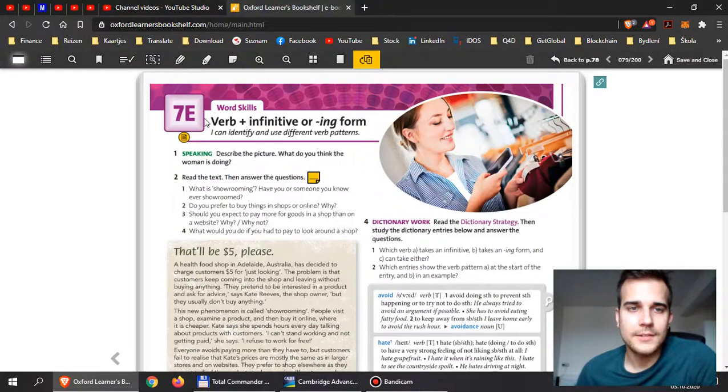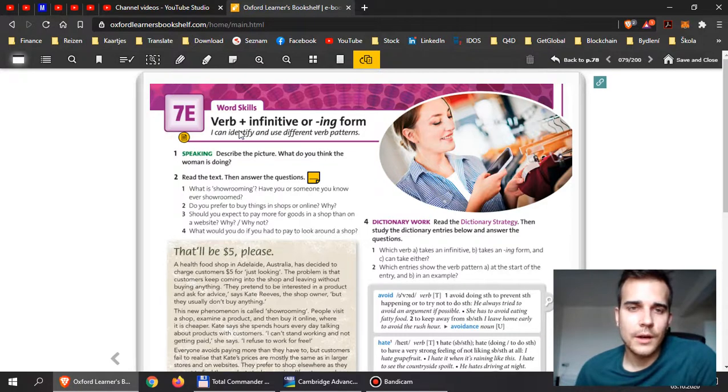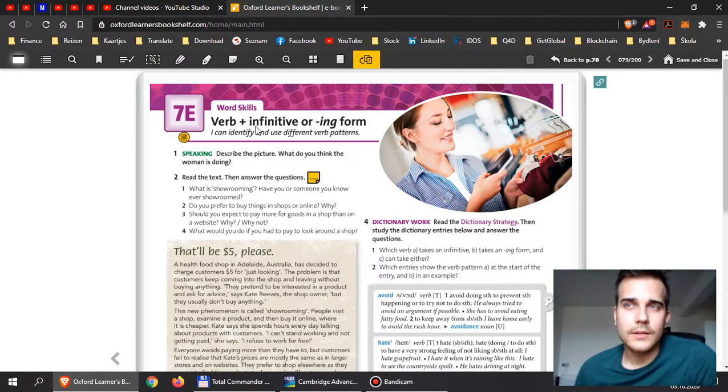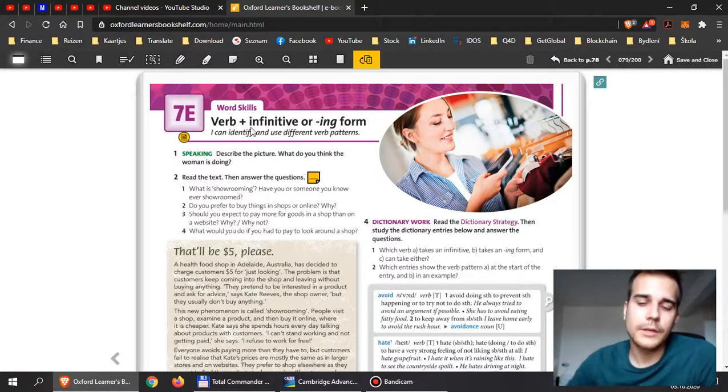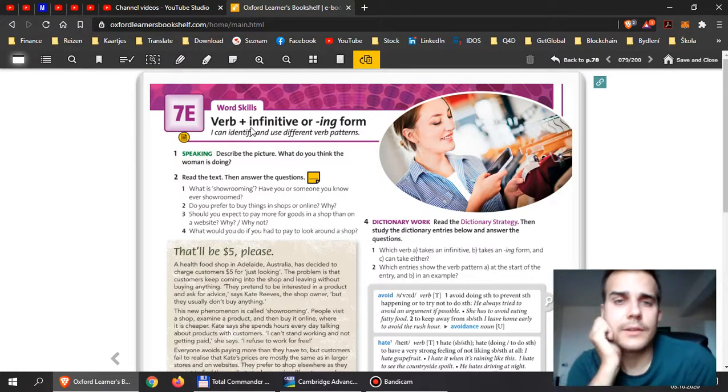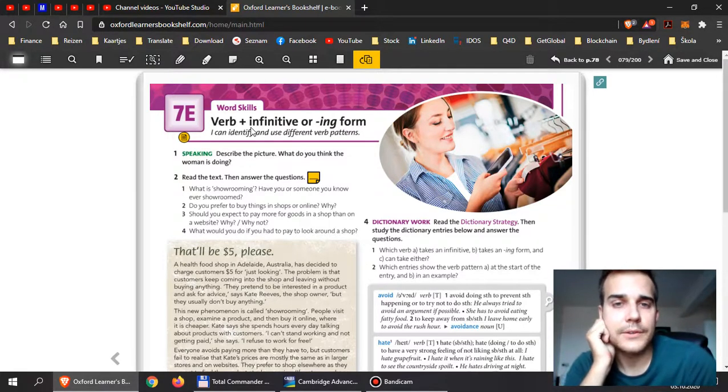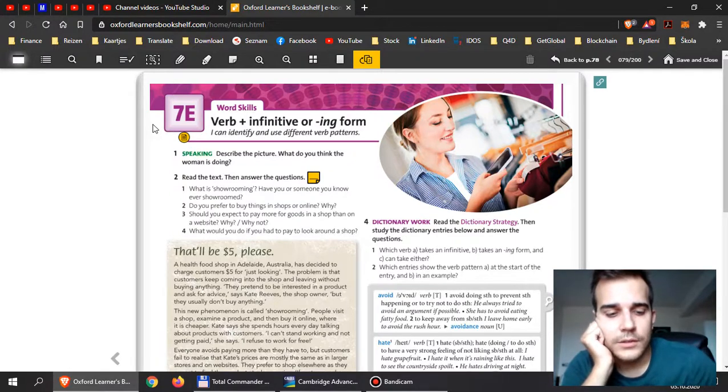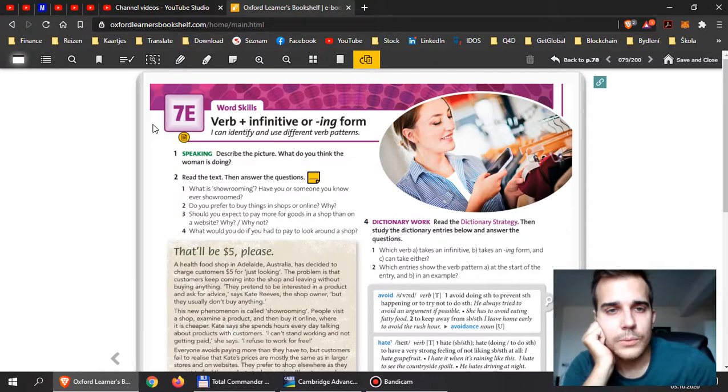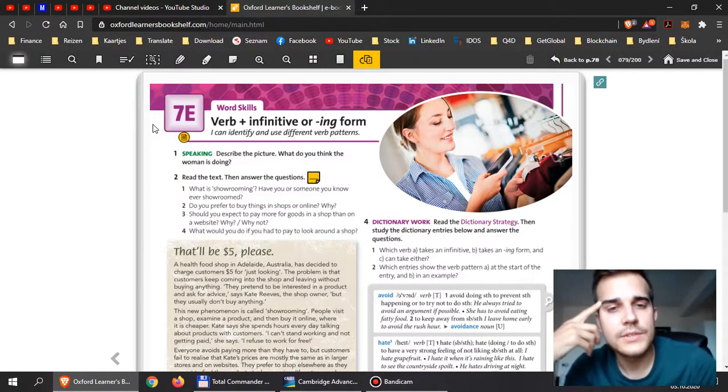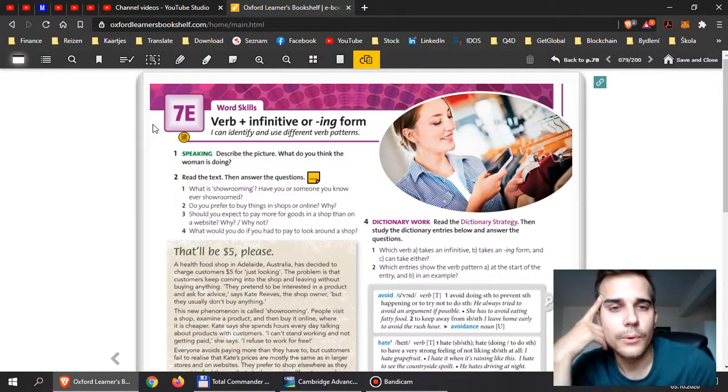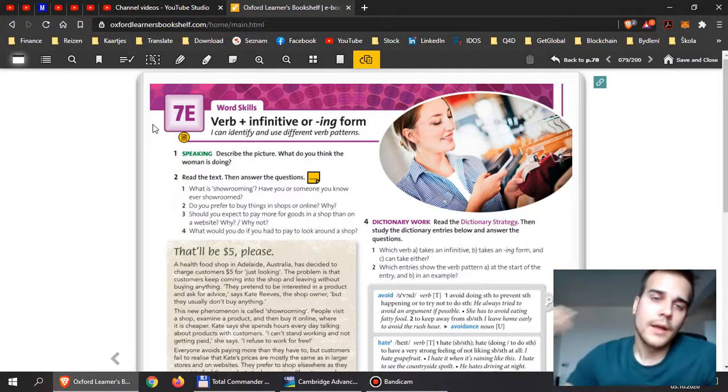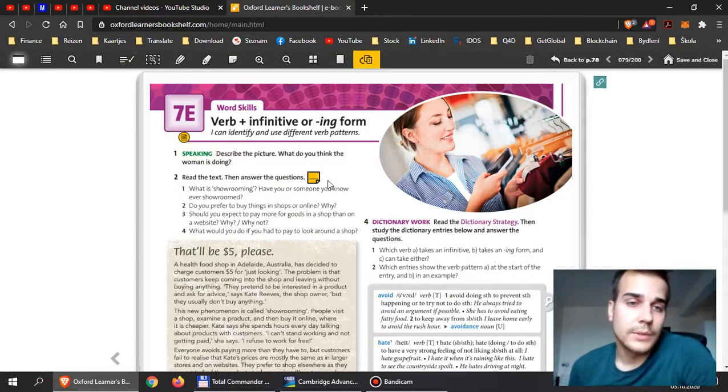Hey guys, let's discuss 7E. This is about word skills and how we work with verbs. There is a big problem with this in my opinion because we simply need to remember the verb patterns. Let's have a look at how it works.